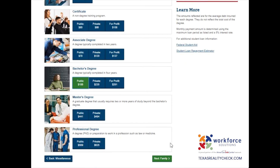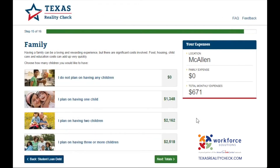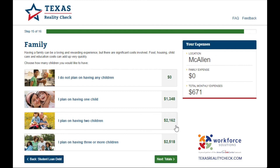Having a family can be a loving and rewarding experience, but there are significant costs involved. Food, housing, child care, and education costs can add up very quickly. Options include: no children for $0; one child for an additional $1,348 a month; two children for an additional $2,162 a month; or three or more children for an additional $2,518 a month. Looking at our expenses section, we only have $671 left to spare for the month, which won't cover any expenses for additional family members. With that said, I will select the 'I do not plan on having any children' option.